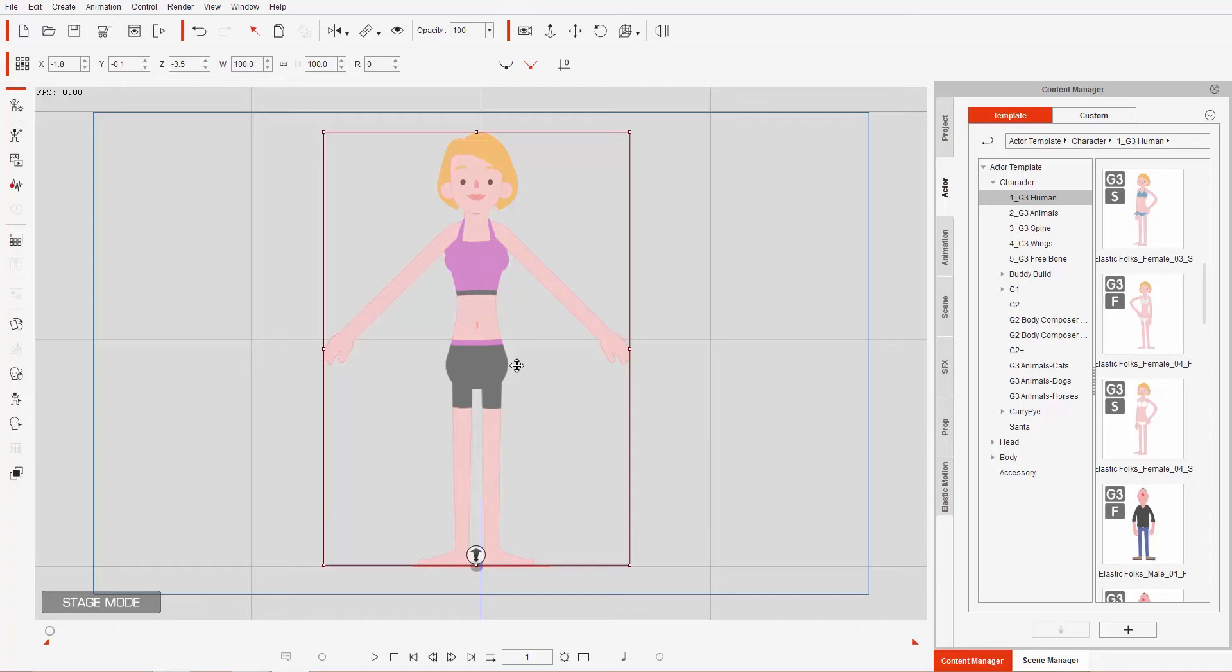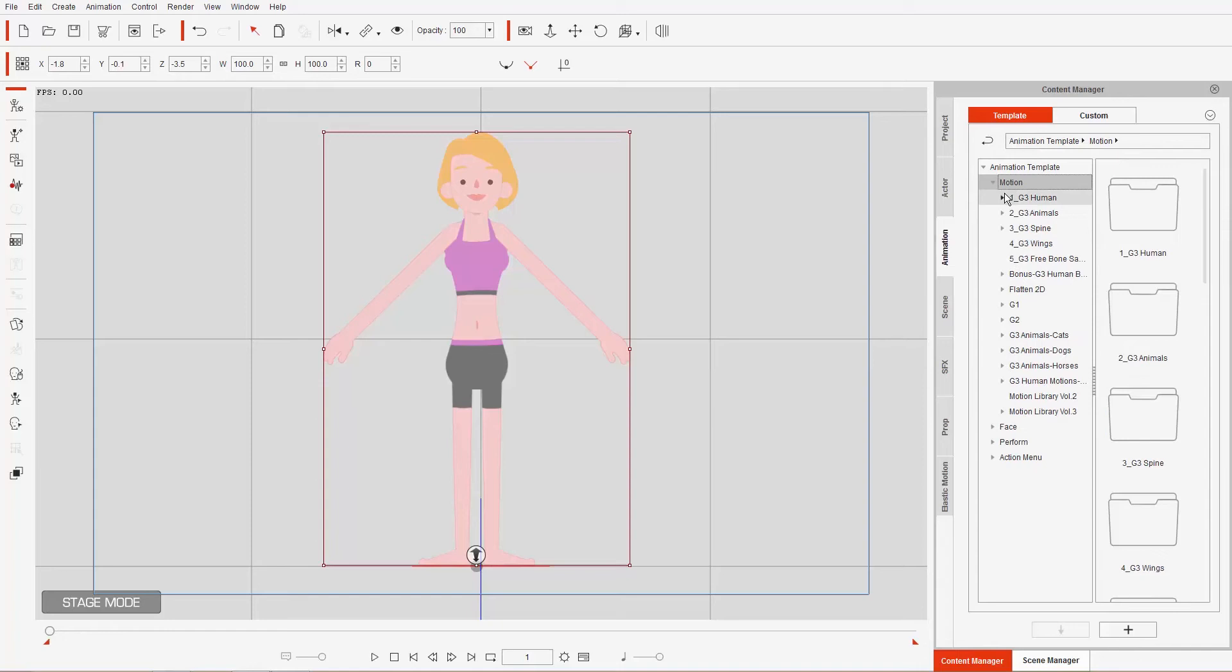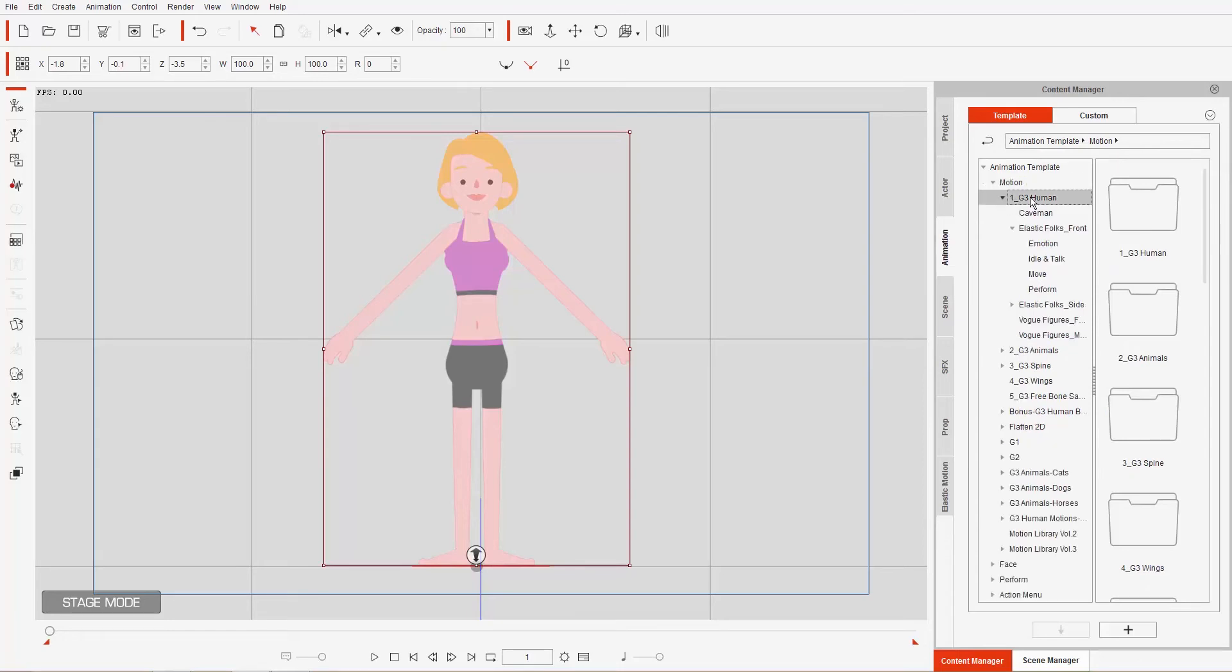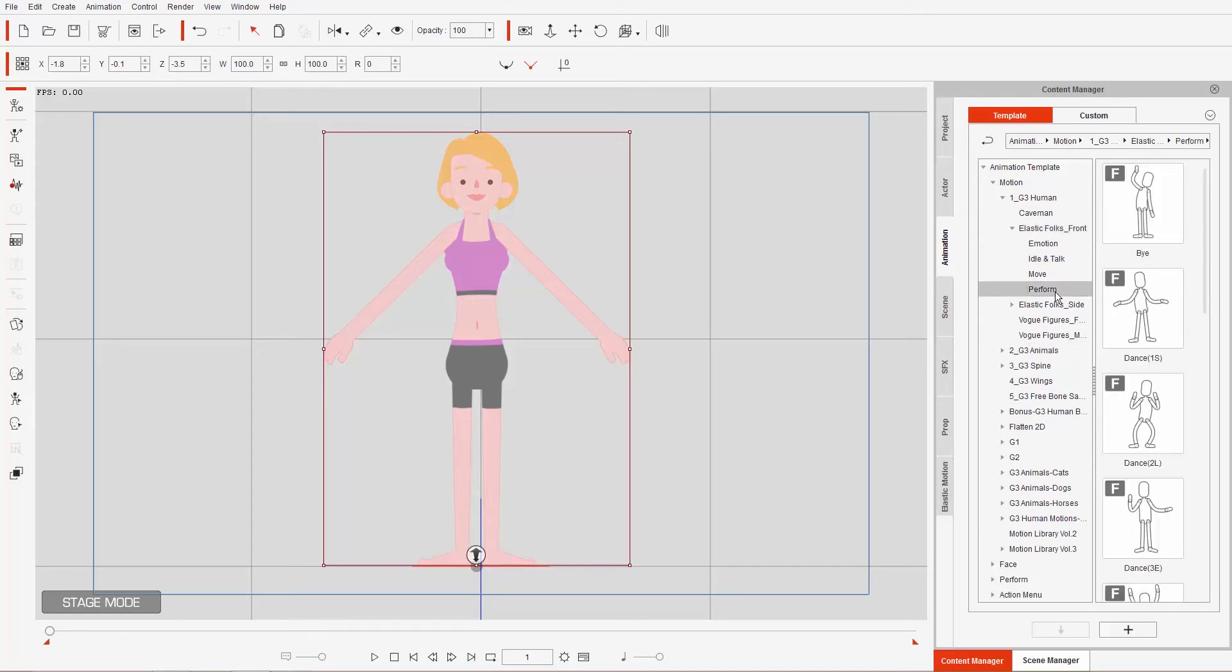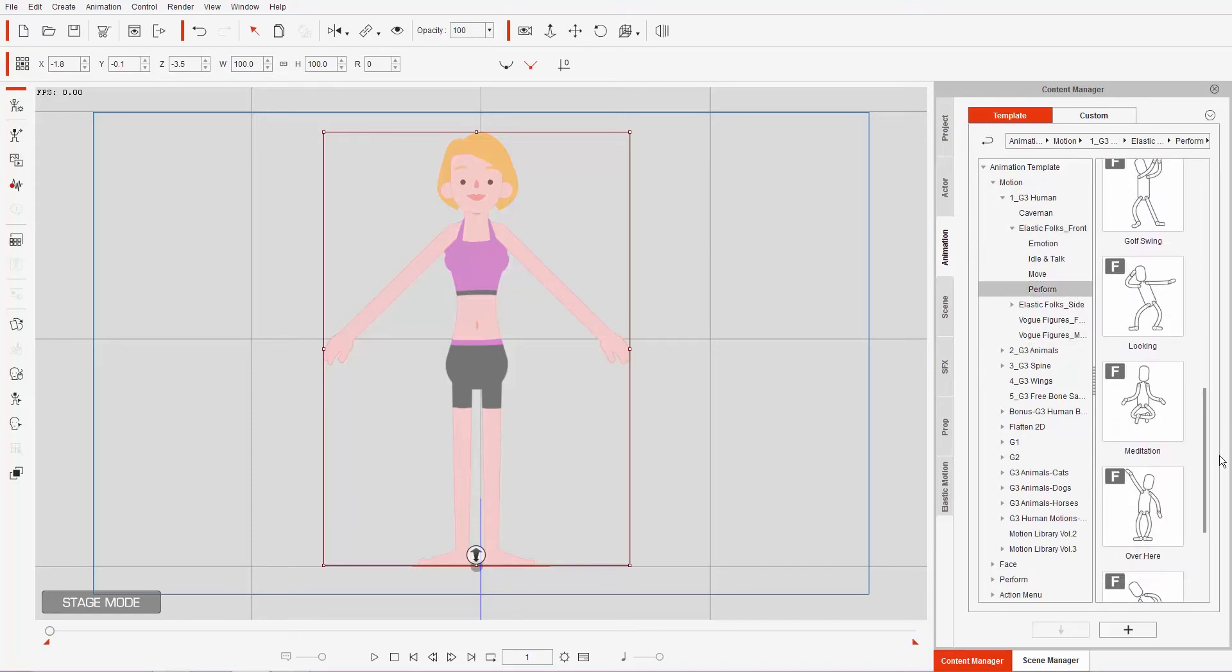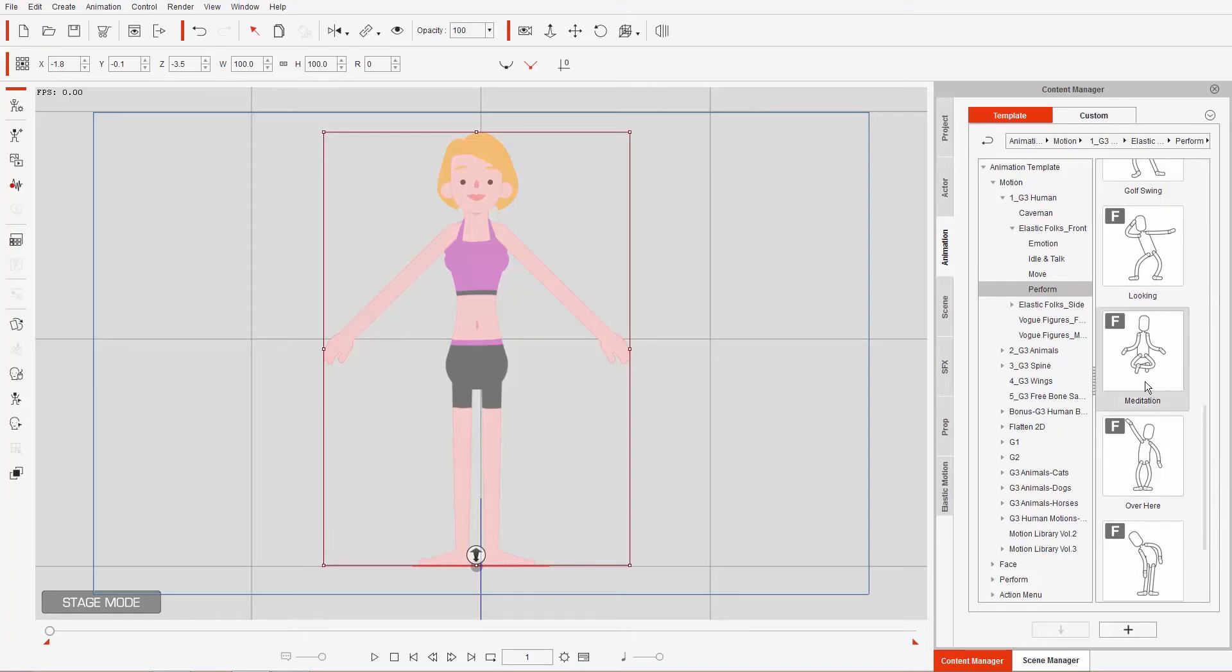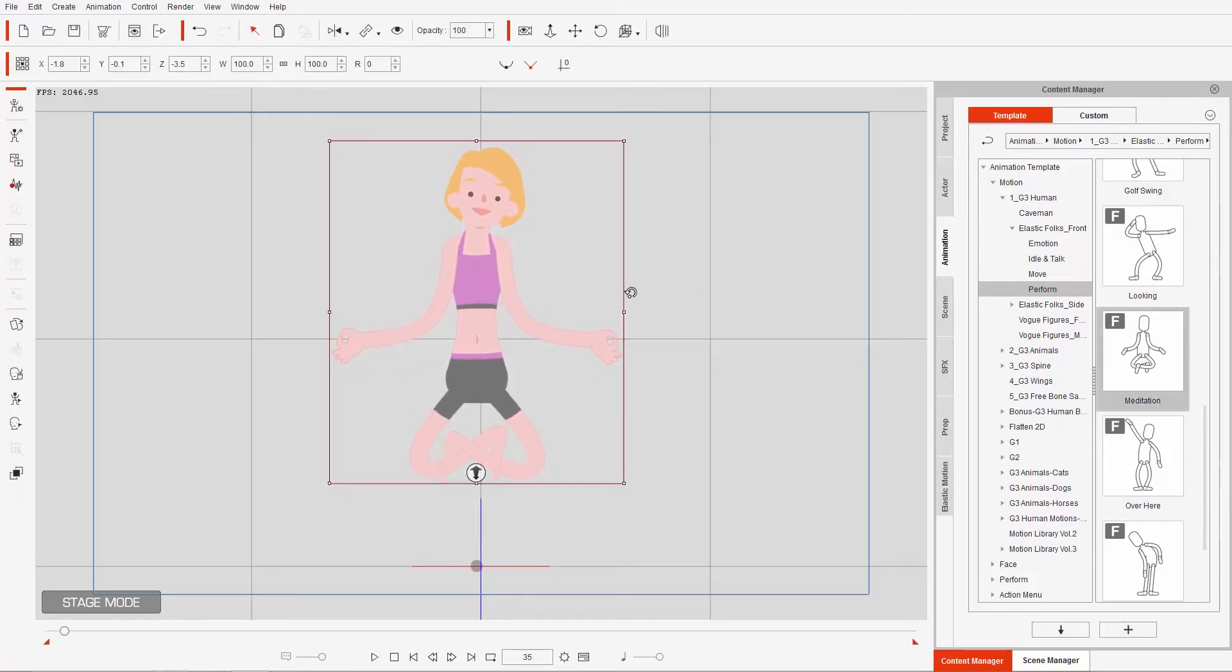Alright, so what we're going to do first is put our character into a pose. If you want to get your character into a pose, there's a whole animation library under the animation tab, under motions for G3 humans here. I'm going to go to Elastic Folks Front, since she is a front-facing character, and go to Perform. Under Perform we have a cool-looking meditation animation that we can apply to our character just like this, so you see she'll float just like this, like Dhalsim from Street Fighter or something.